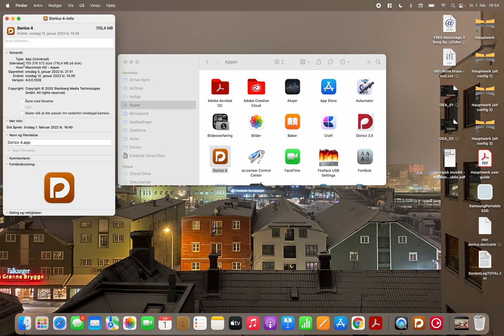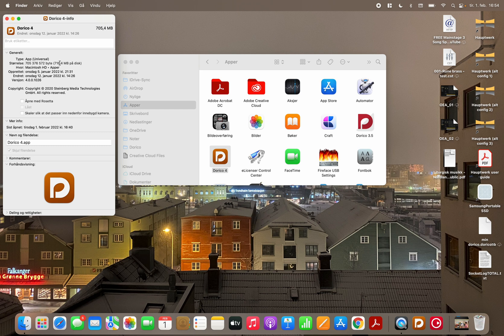And here you can see that the app is universal. That means that it's made for the new M1 chip. But it's universal so it can run on Intel as well.